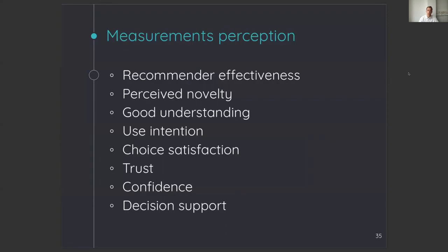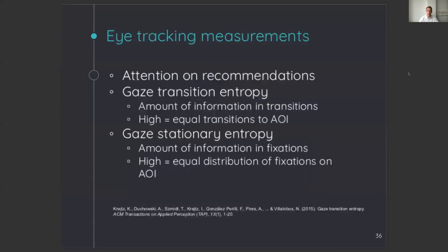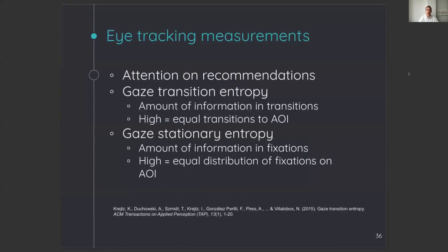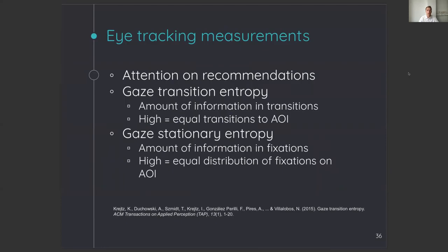Additionally, we measured three different eye tracking measures: attention on recommendations, gaze transition entropy, and gaze stationary entropy. Gaze transition entropy measures the amount of information that is available in the transitions, which means that this is the highest when the transition probability is equal to all areas of the interface. Gaze stationary entropy is a similar metric, but it measures the amount of information that is in fixations on a certain area. The highest stationary entropy is reached if you focus equally on all parts of the interface.